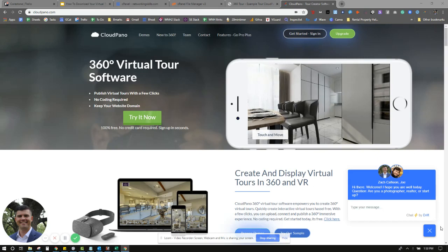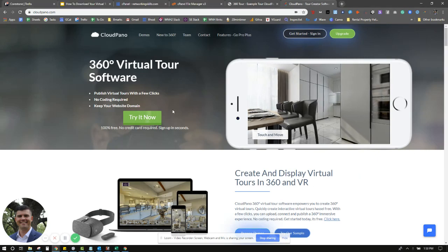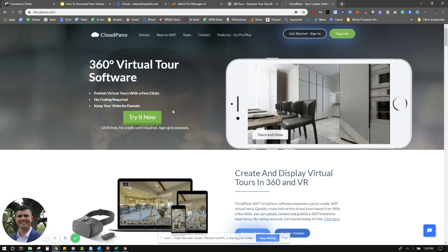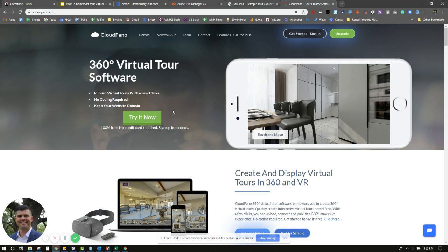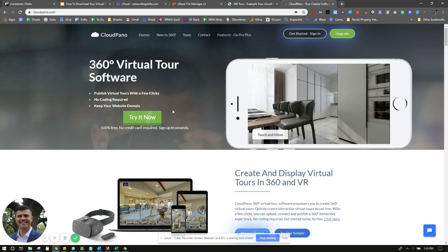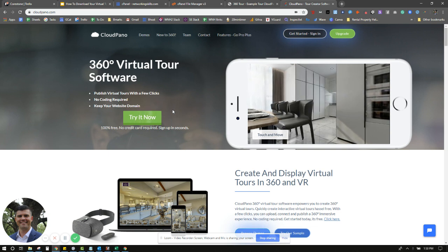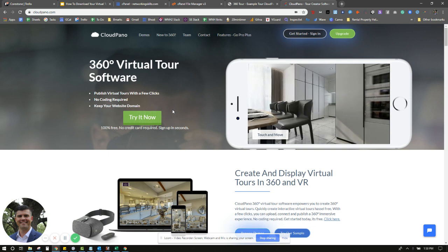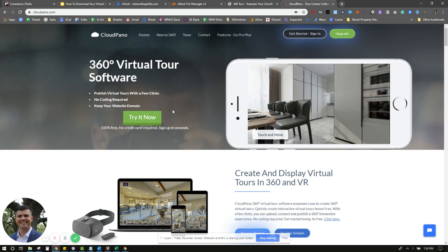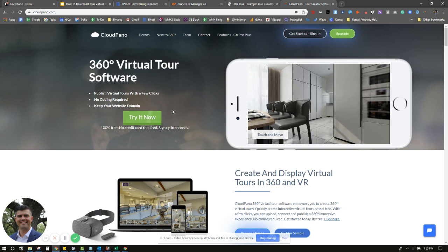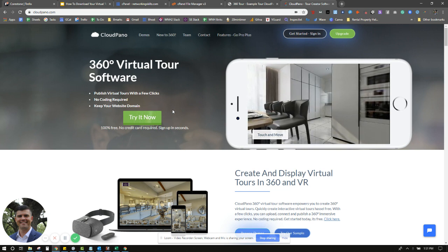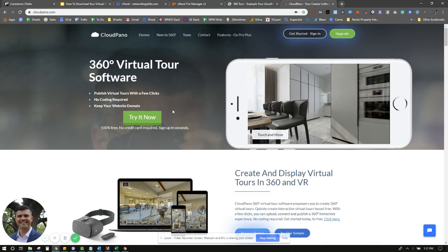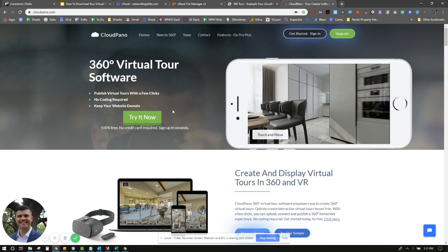Hey, what's up guys? Zach Calhoun here, co-founder of CloudPano.com. Thank you so much for joining me in this video. Today, I'm going to teach you how to download a virtual tour, how to create a virtual tour, download it yourself, and host it on third-party hosting that's outside of CloudPano.